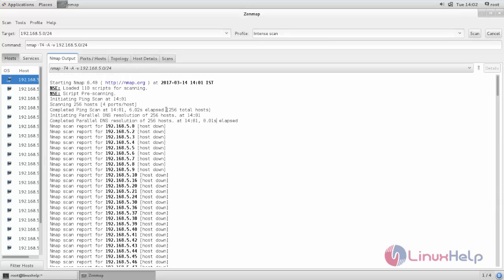So this is how we can install and use Zenmap for scanning your network. Hope this video is helpful for you. Thank you for watching.